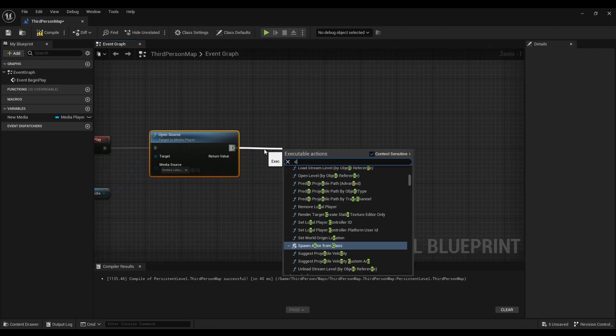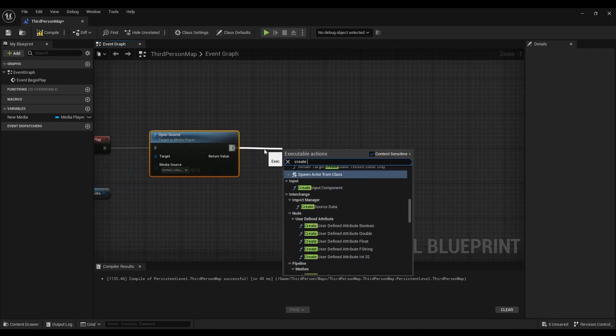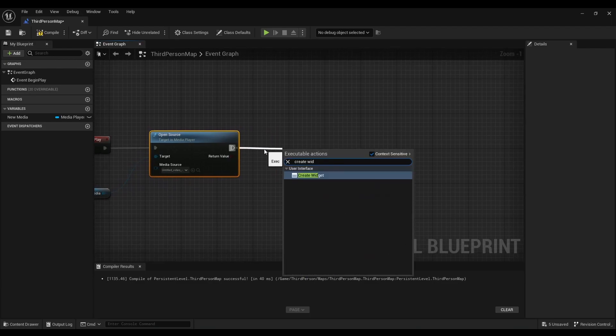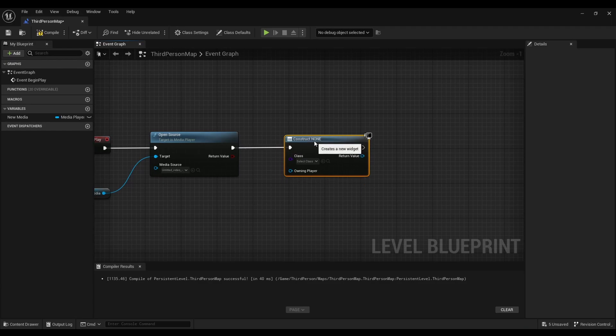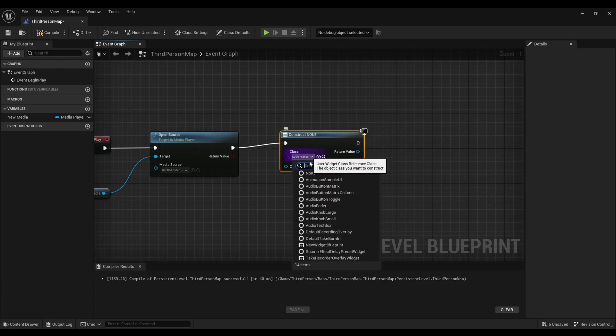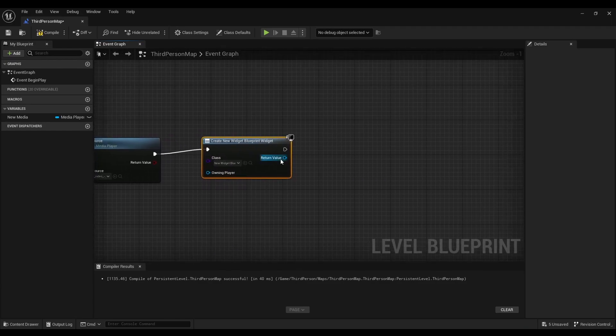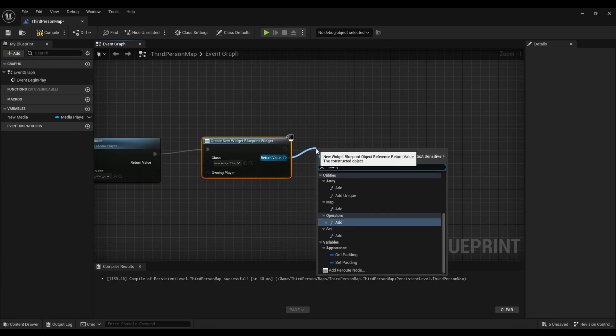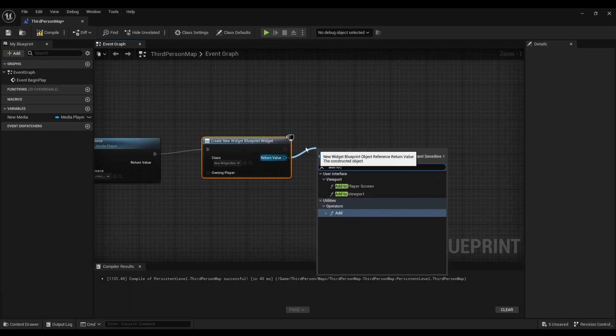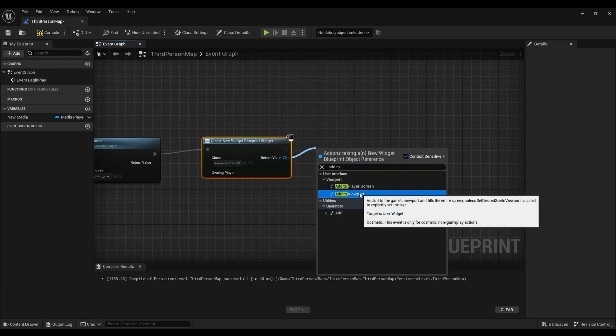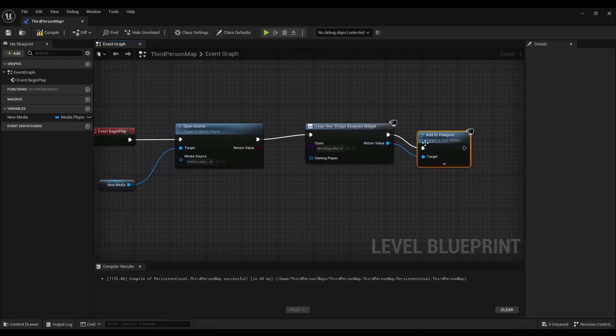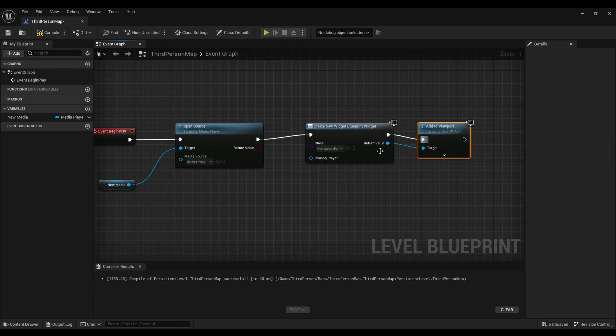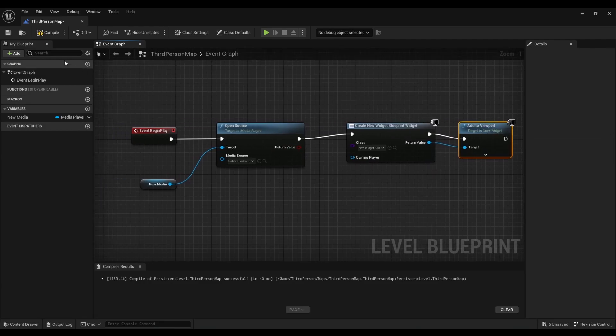After that we're going to search for media. Right click. Look for create widget. And now we're going to look for the blueprint we just did. Right click. And we're going to look for add to viewport. Compile.